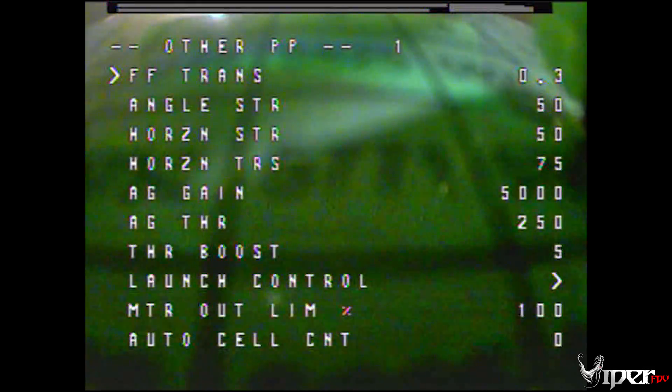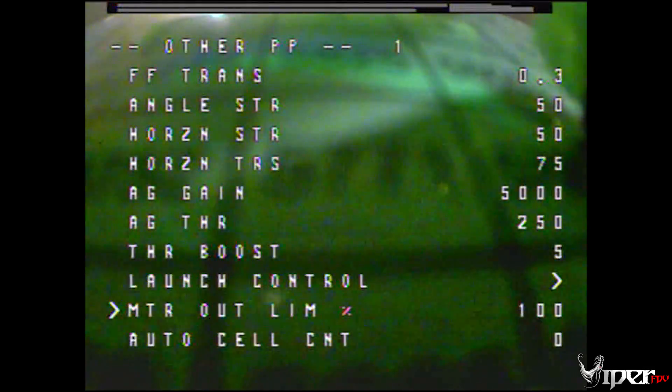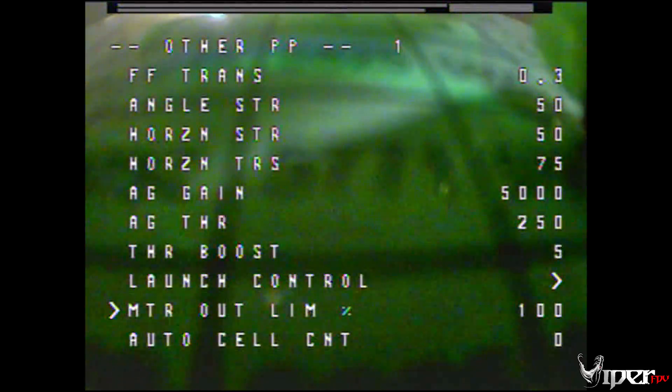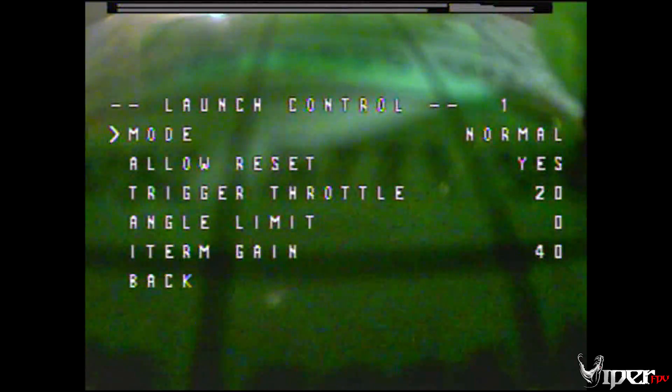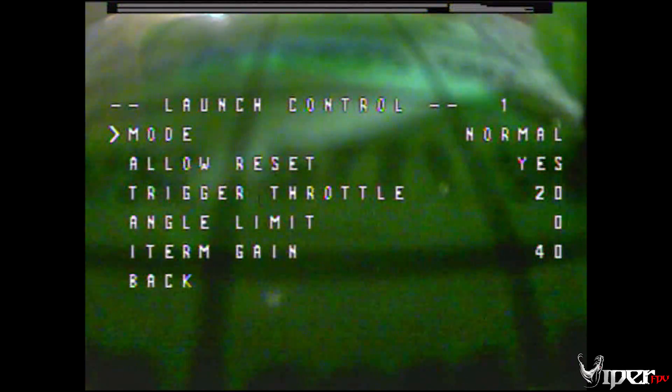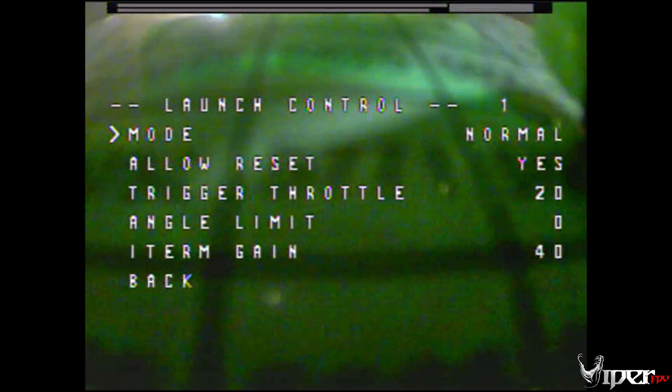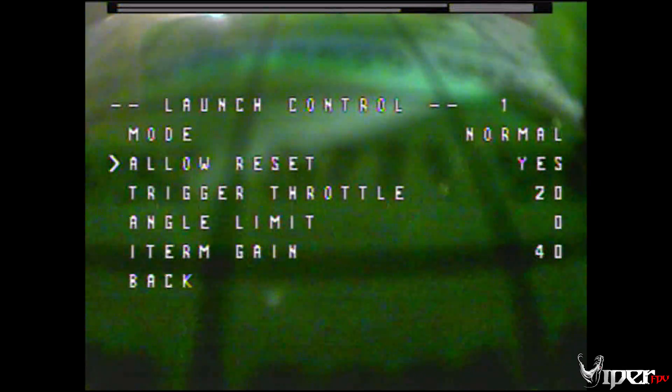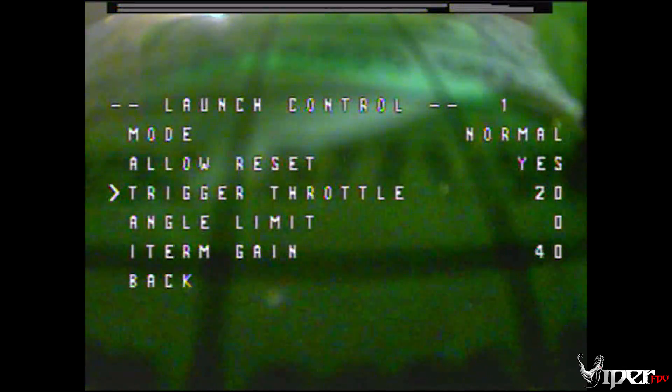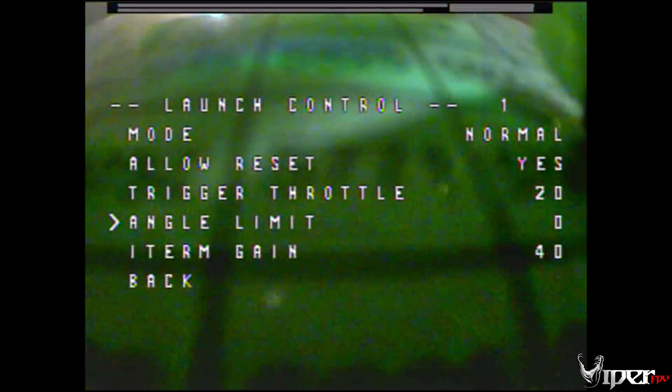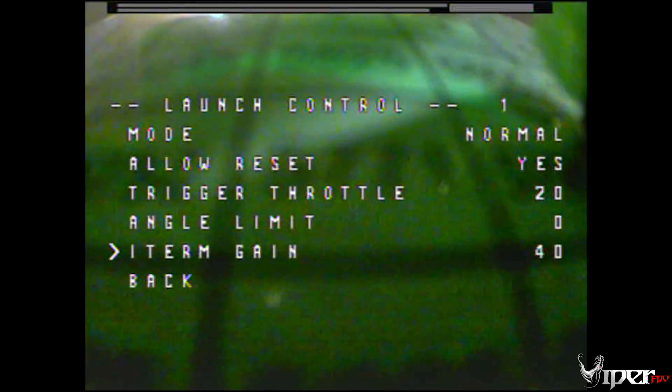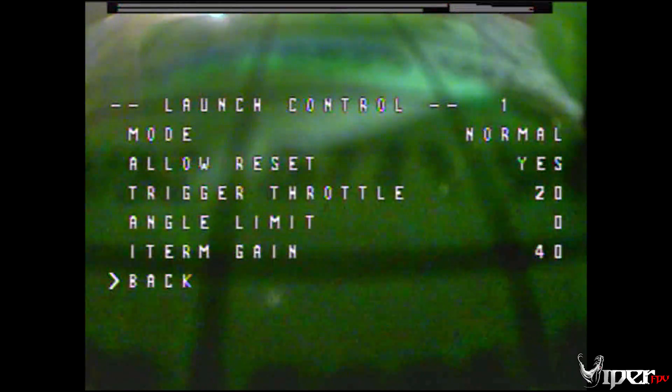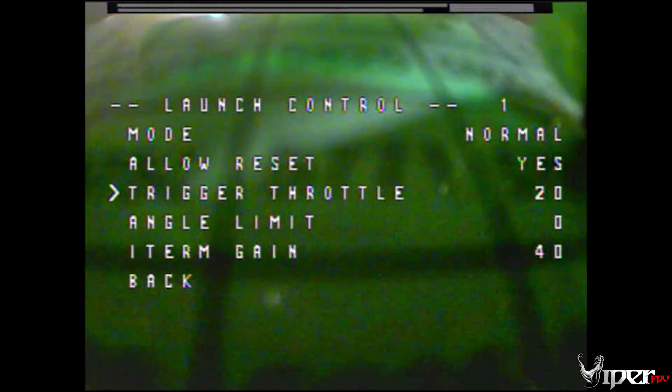So let's get into the OSD. You want to go ahead and go to miscellaneous, scroll down to launch control right there, and you have all the same settings you have in CLI. Now there are a couple additional settings as you see here. I believe they are in CLI but I just overlooked them.